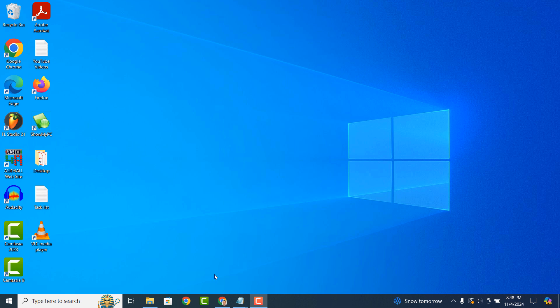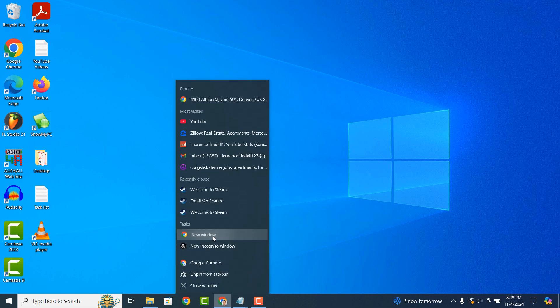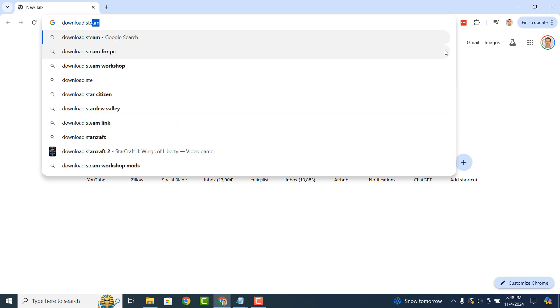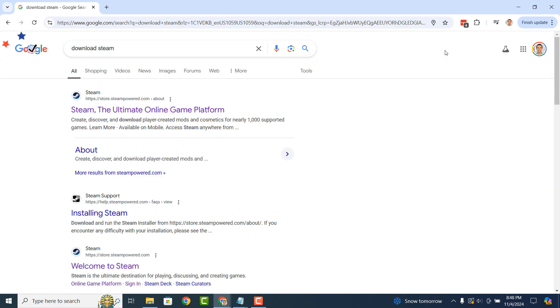To get started with downloading and installing Steam, open up your browser and type in Download Steam and click on the first result titled Steam, the Ultimate Online Game Platform from the Steampower.com website.